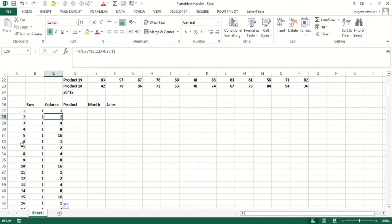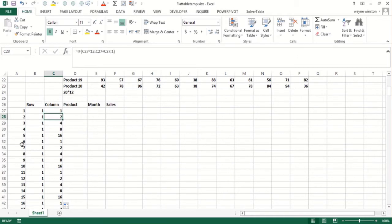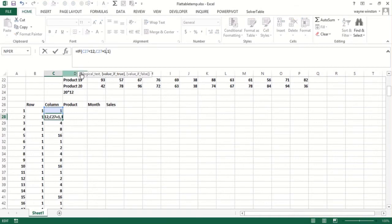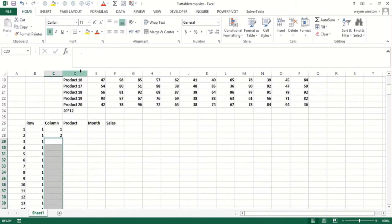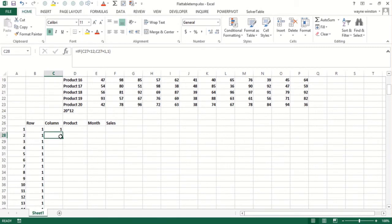Okay. So we go, C27 is less than 12. Okay, I had the wrong formula here. That's really dumb. This should be C27 plus one. Otherwise, one. That's okay.